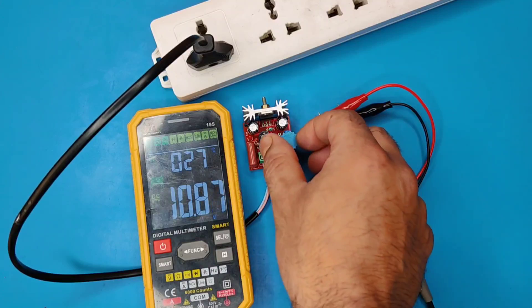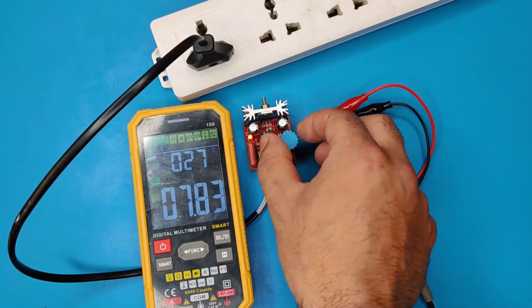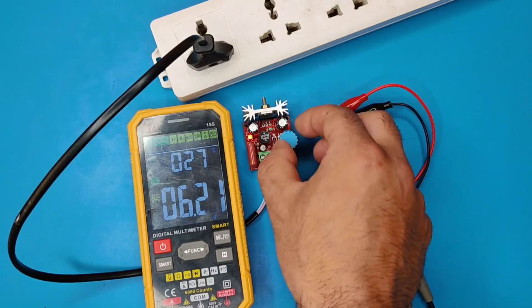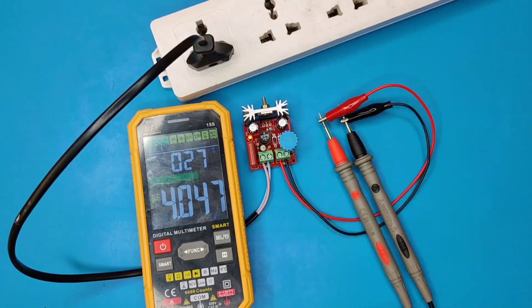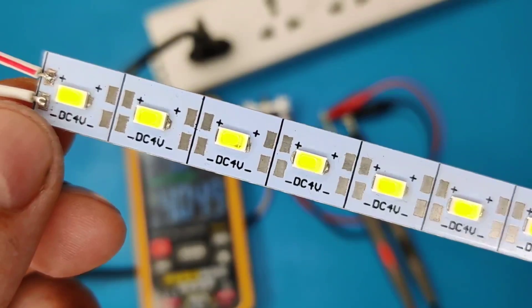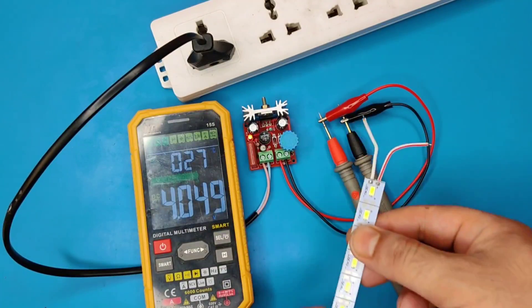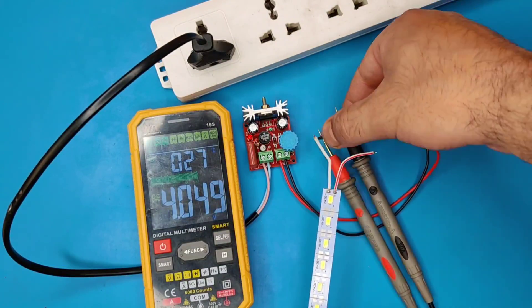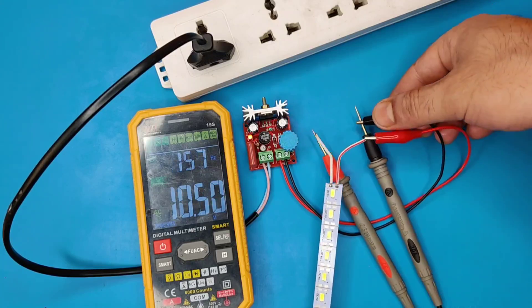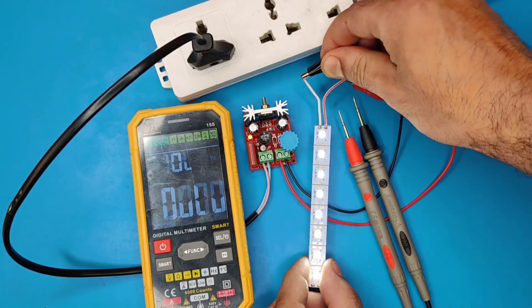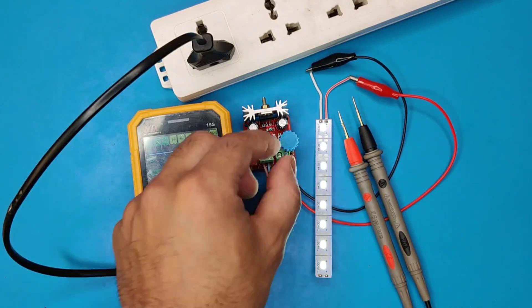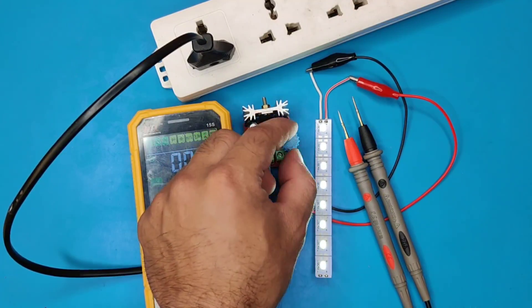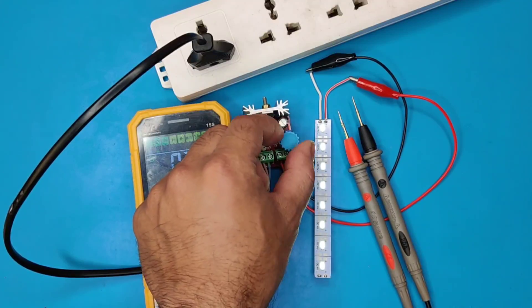Now let's adjust the voltage at 4 volts. Let's use this 4 volts LED strip. As you can see, it works perfectly without any flickering problems.